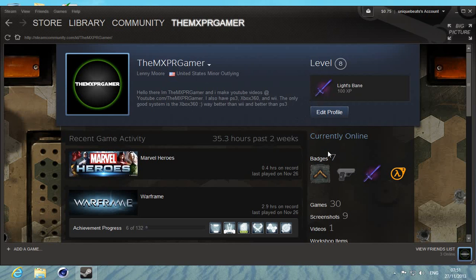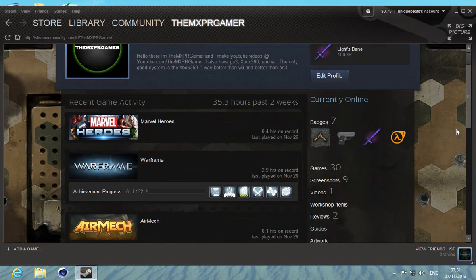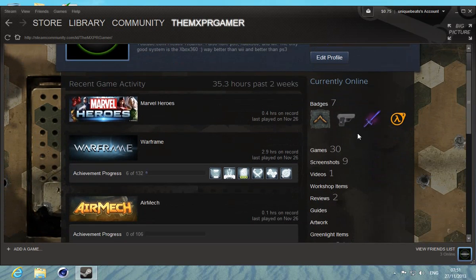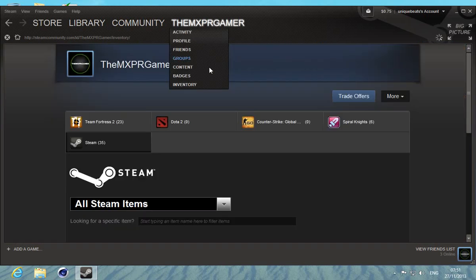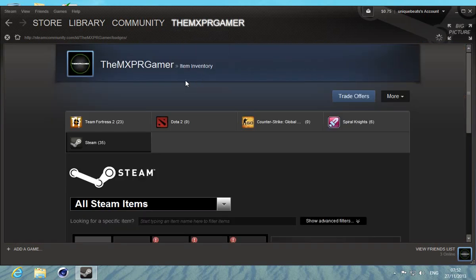I'll be showing you a tutorial of how to get a background on your Steam profile. What you want to do is go to your badges. I went to inventory for no reason.